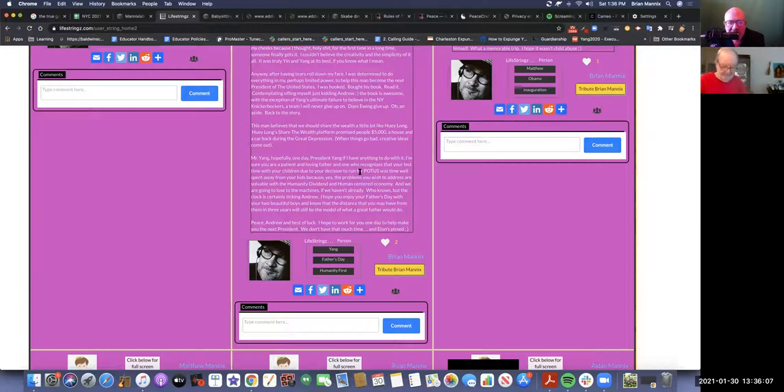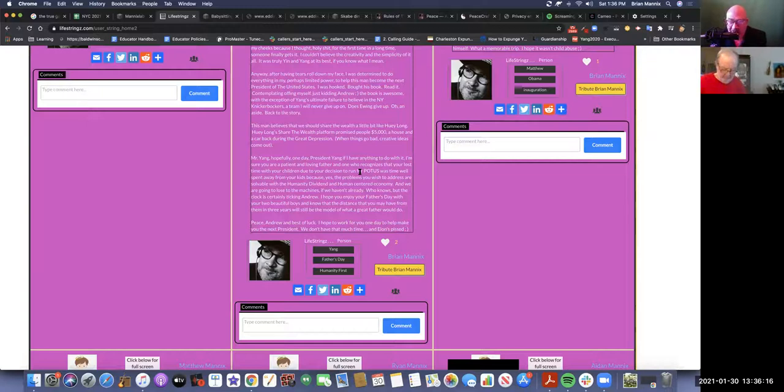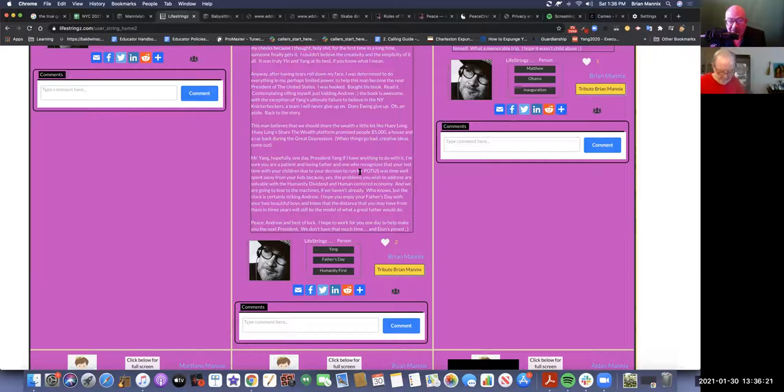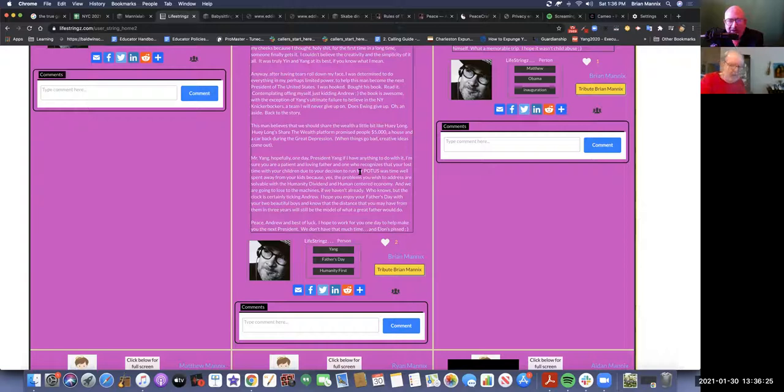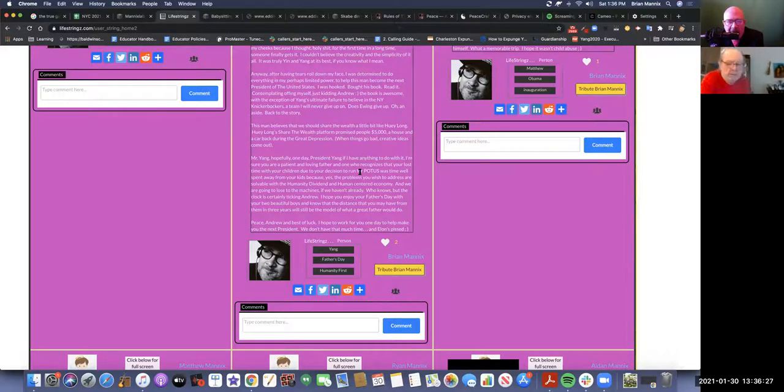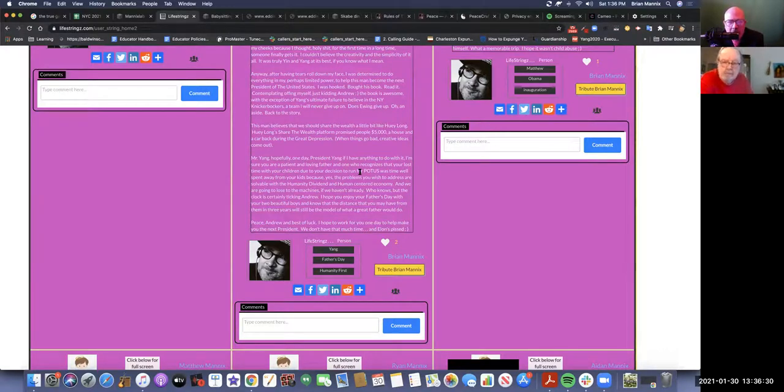And dad, you love that I turned down the job in Iowa, but it was the most painful thing that I ever had to do. And you know it was. And you were proud of me because maybe I made the right decision, but maybe I didn't. I was hooked, bought his book, read it, contemplated offering myself - just kidding, Andrew. The book is awesome. With the exception of Yang's ultimate failure to believe in the New York Knickerbockers, a team I will never give up on. And if they get Derrick Rose to be their point guard, they will make the Eastern Conference finals this year.